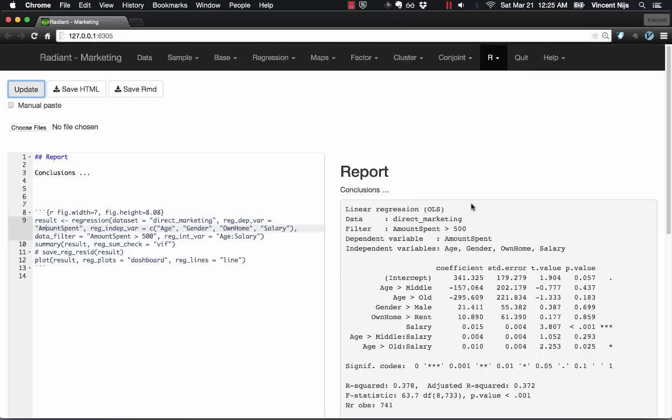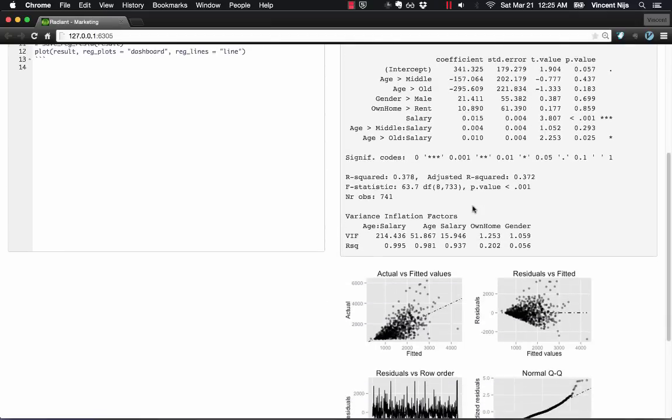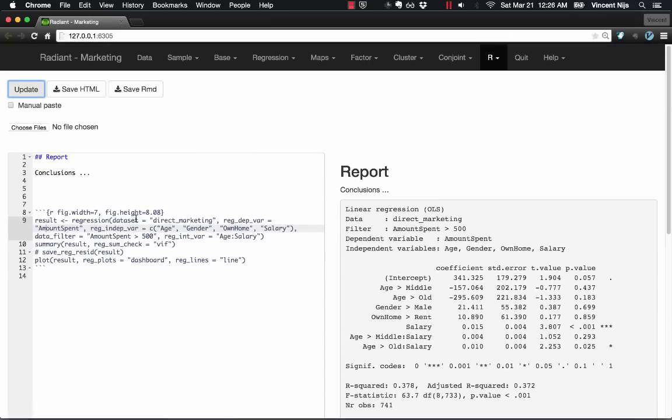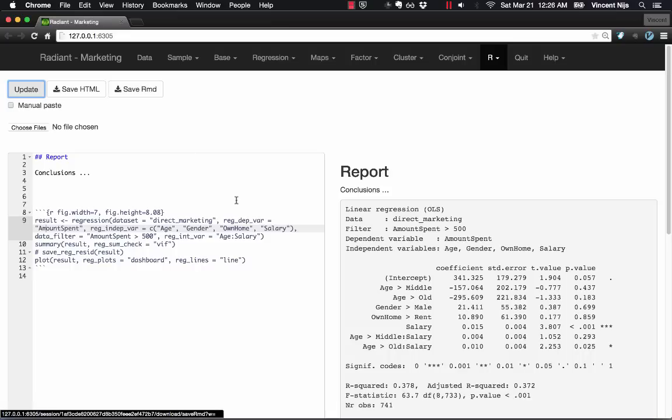I will see my report. And so I can save that as an HTML or I can just save the report, the R Markdown report, as an RMD file.